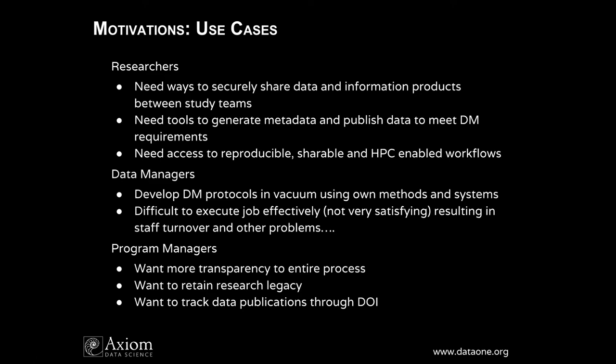And you guys are very aware I'm sure of some typical approaches to managing data for these integrated programs. Most notable is probably the National Science Foundation's long-term ecological research sites, the LTER networks. So you have those information managers who are tackling these same types of tasks.